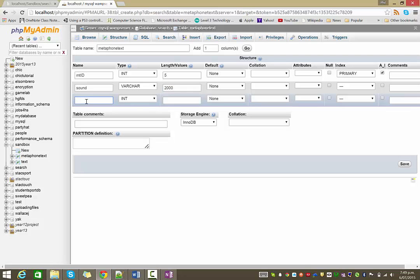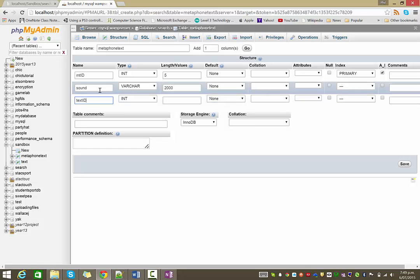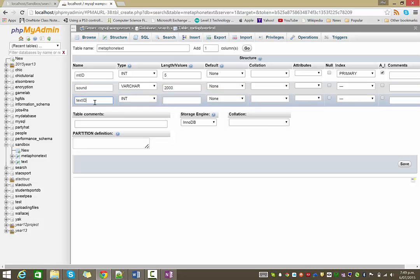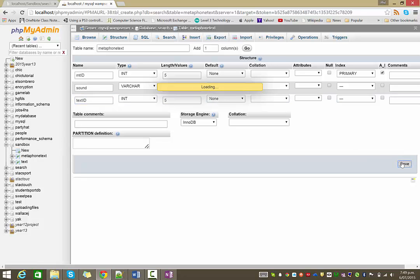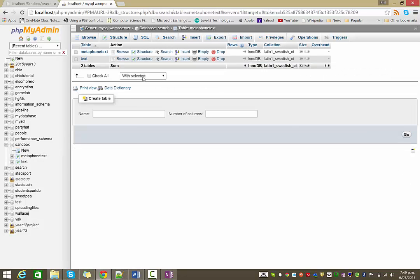And last but not least, we need to actually have the ID of the text that has been phonetically encoded here. So I'll make that 5 as well because that will match. And you notice this is the common ID, this is the text ID from our text table. So save that.